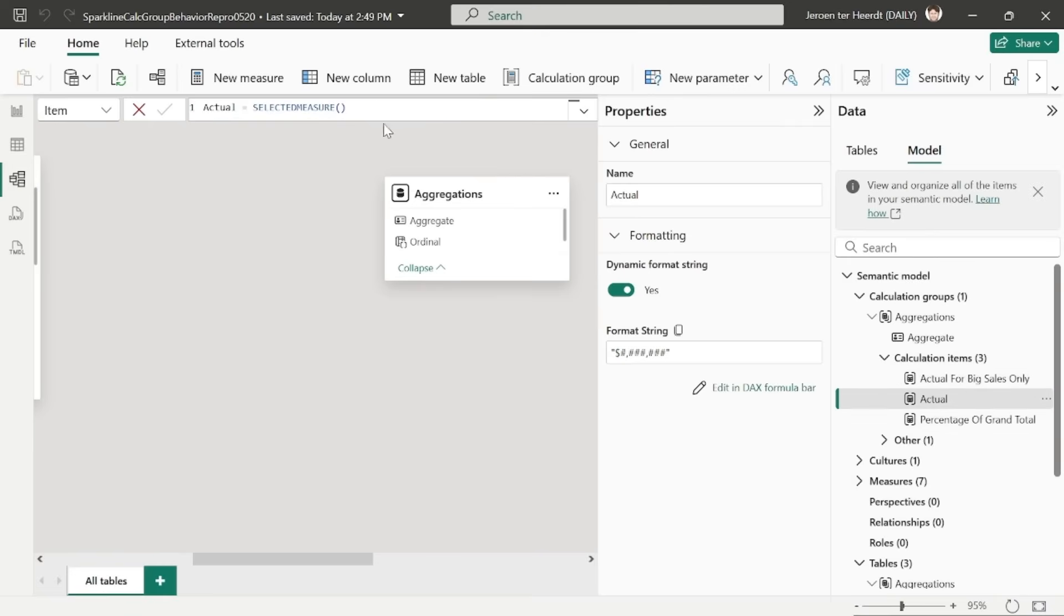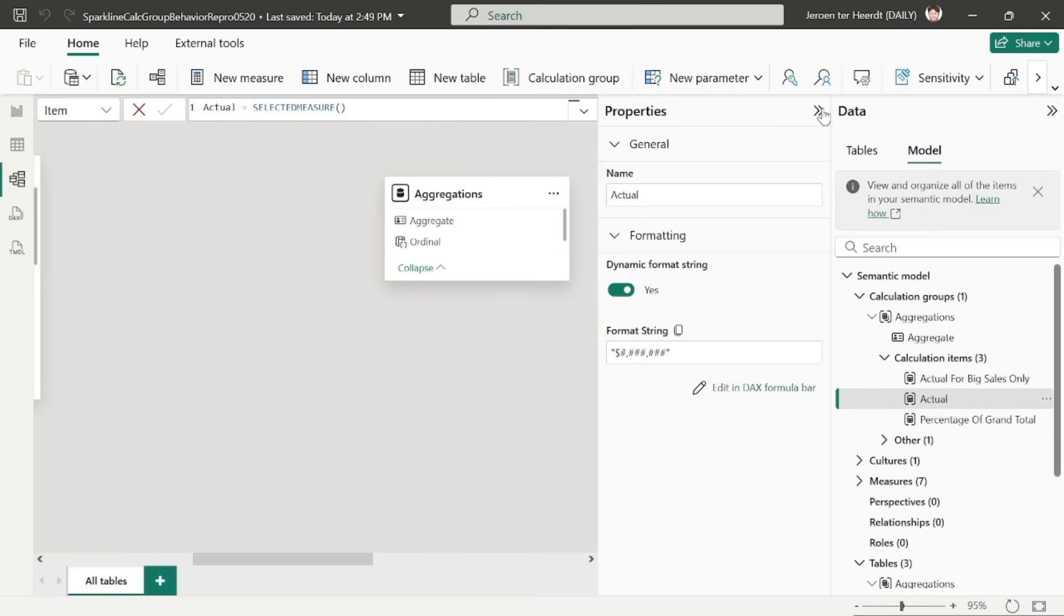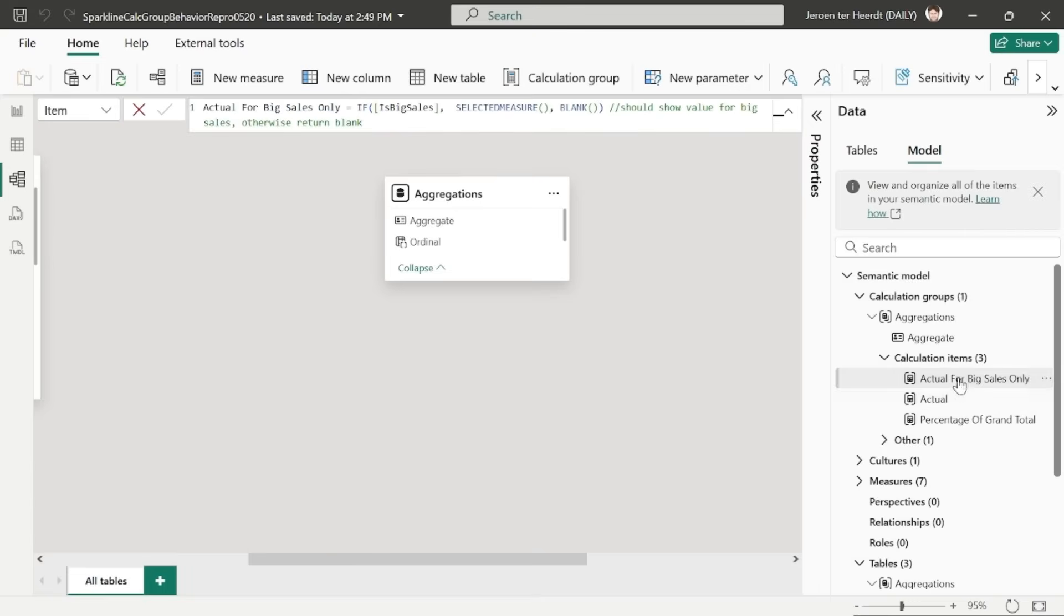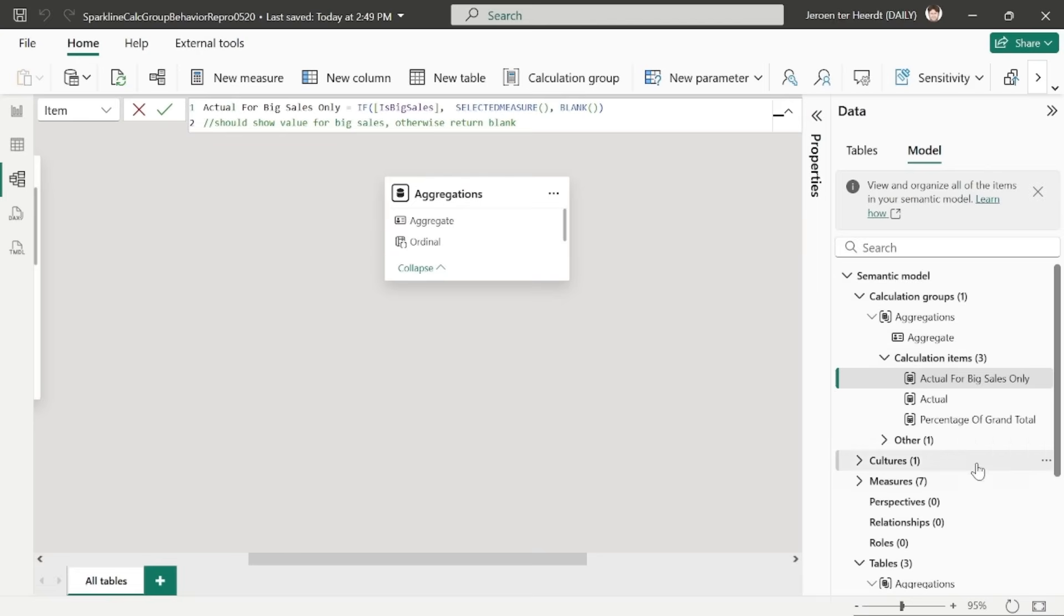First one is just returning selected measure. The second returns the value of selected measure if big sales is true. So only if the sales is above the threshold, it will return a selected measure value. Otherwise, it would return blank. And then the third one, which we'll see a little later,